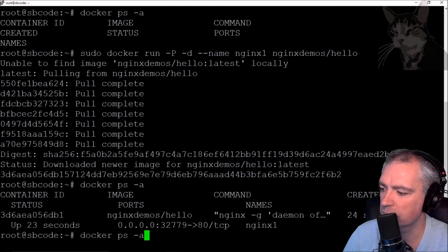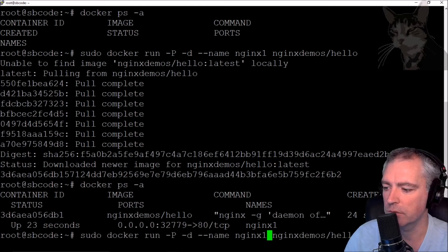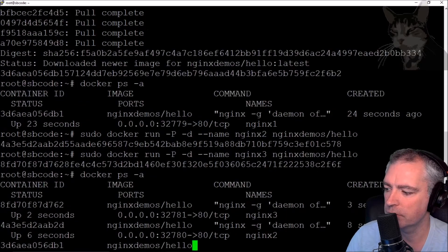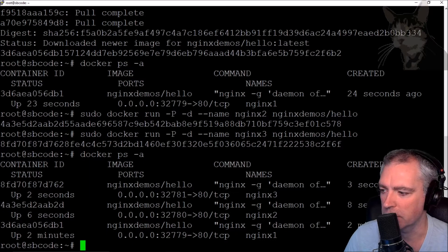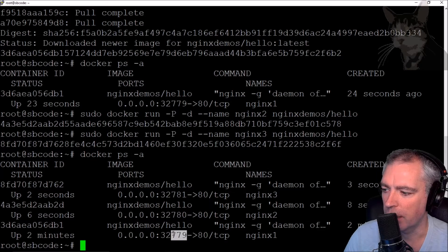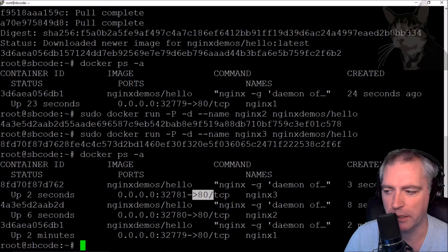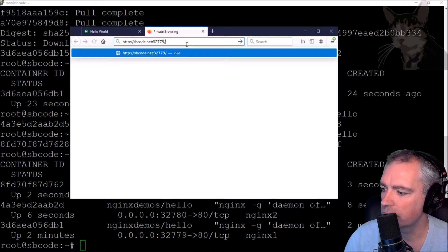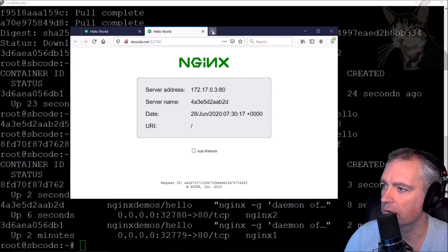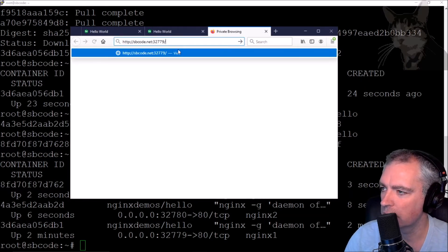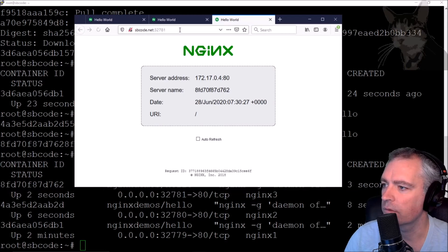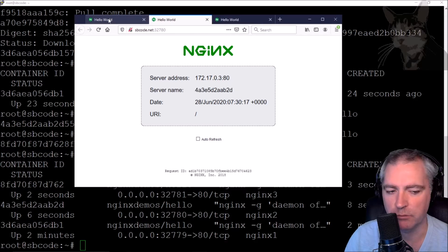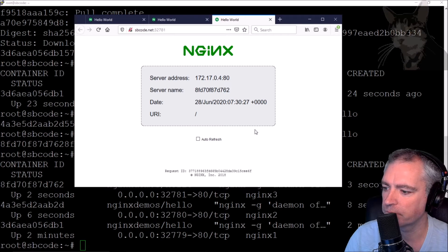I can have several of those - I'm going to start two more. I'll call them nginx2 and nginx3. Running docker ps -a, I now have three Docker containers running on this server, all listening on different ports but redirecting to their own internal port 80. They've got different names and I can visit all of those in the browser as well. There are three different Docker containers running, all hosting a simple hello world web server nginx.